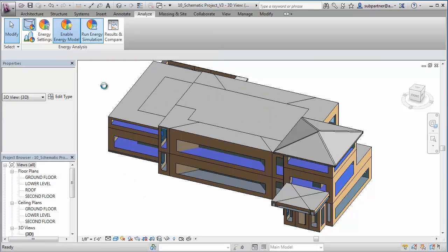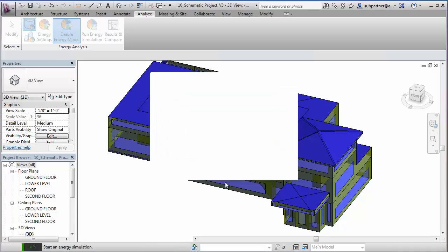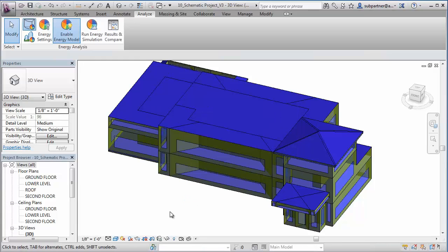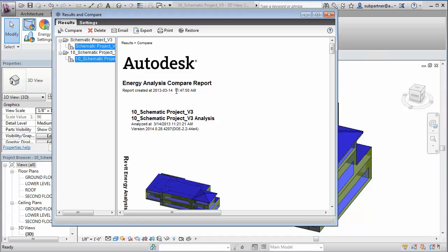Energy Analysis for Revit delivers easy-to-understand graphical results. Multiple design options can even be compared and evaluated side-by-side with reports that compare energy use, lifecycle costs, and a breakdown of consumption and loads.